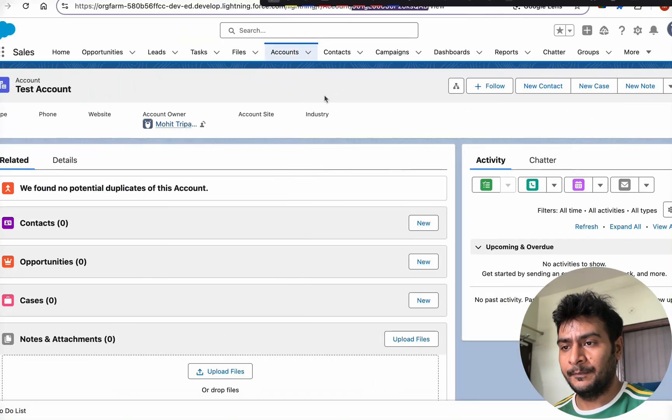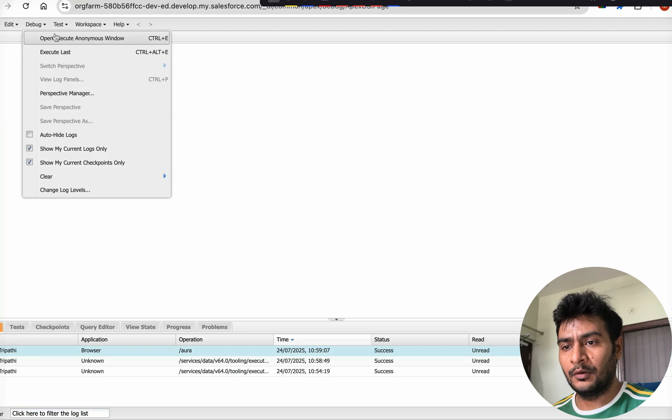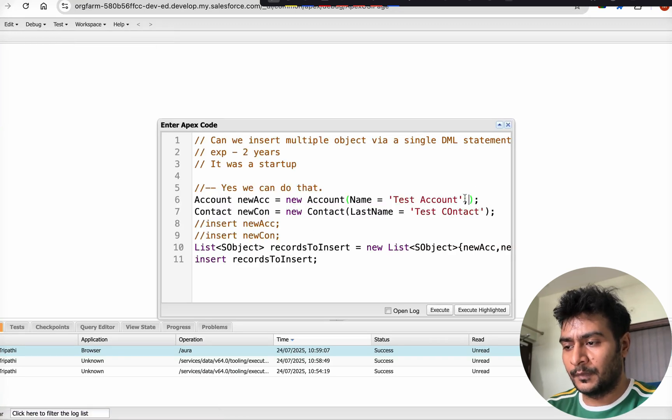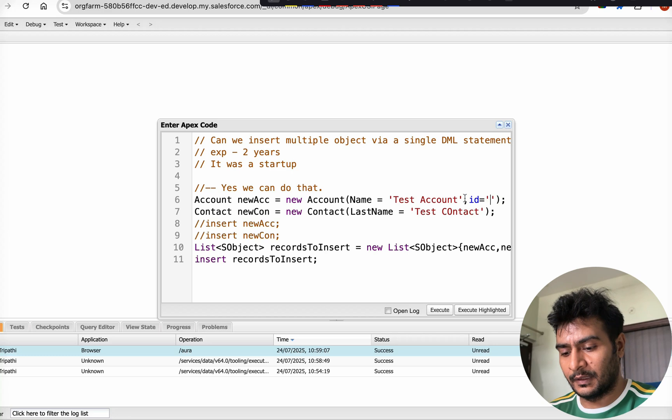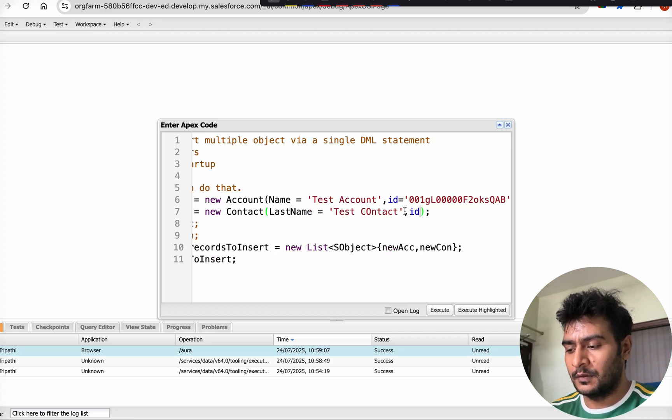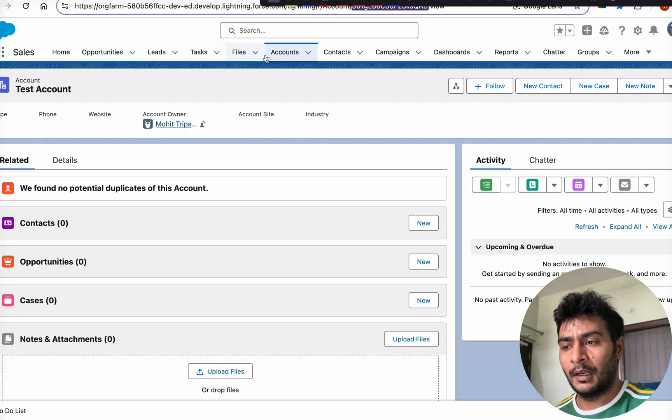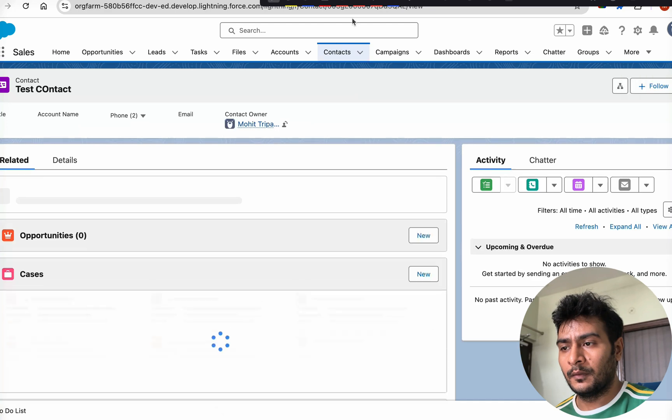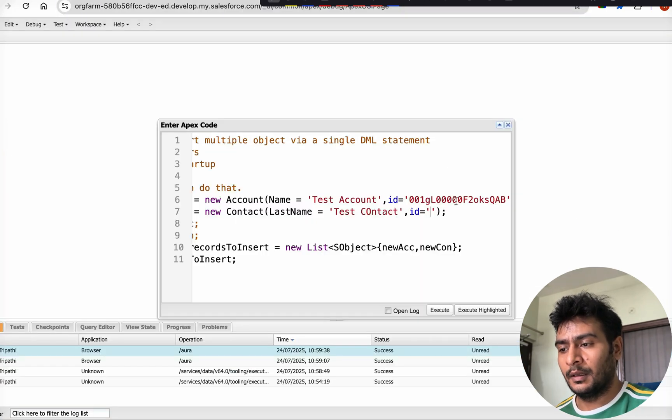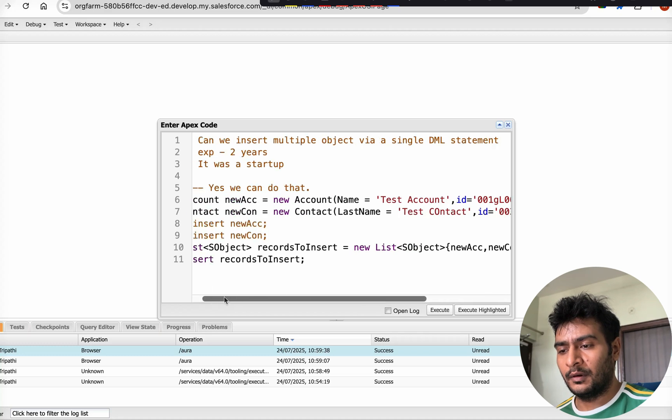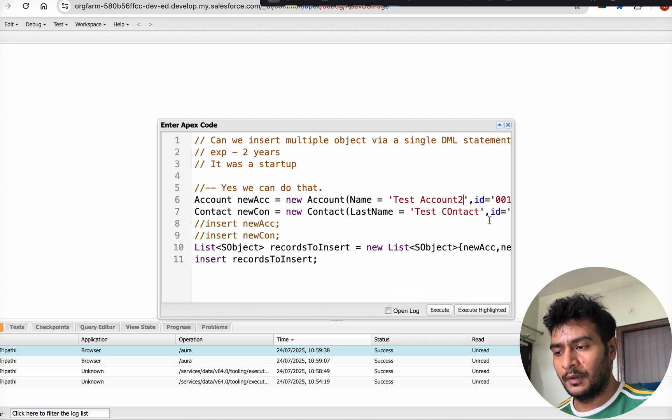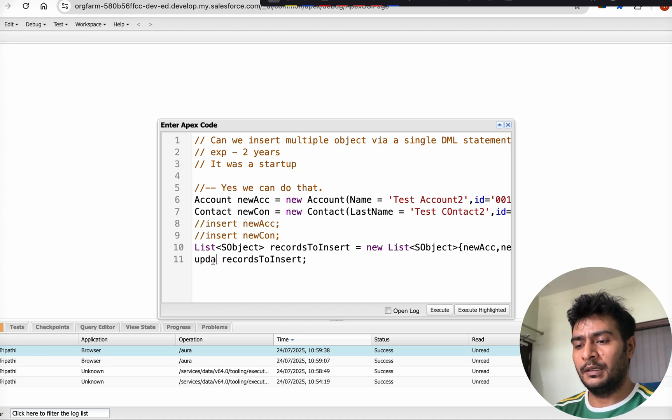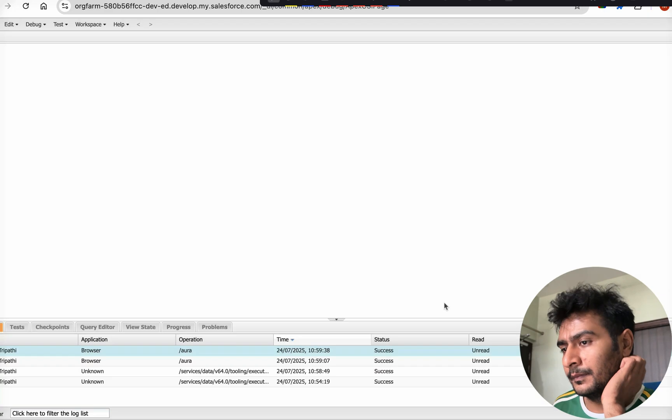Now let us try to see if we can update as well. I will copy the account ID and we will go back to the same anonymous window. Here now I will provide the ID as well. Similarly for contact, I will provide the ID. Let's copy the contact ID, give an update on their name, and instead of insert, let's call it update and execute this.